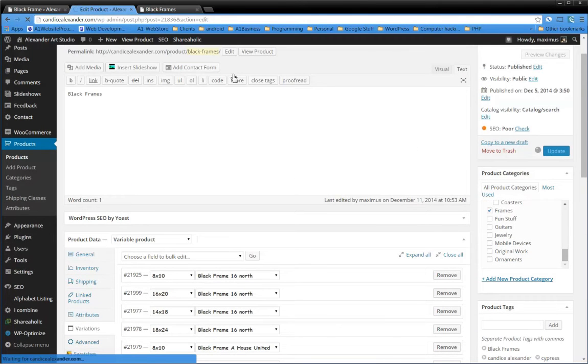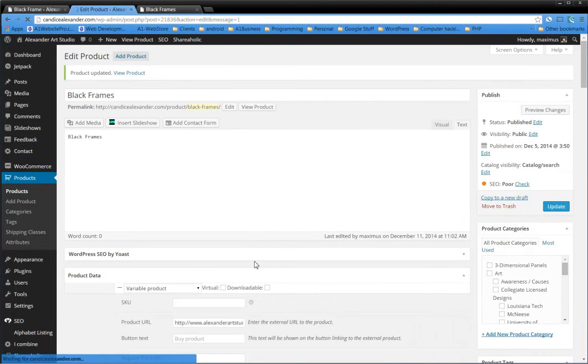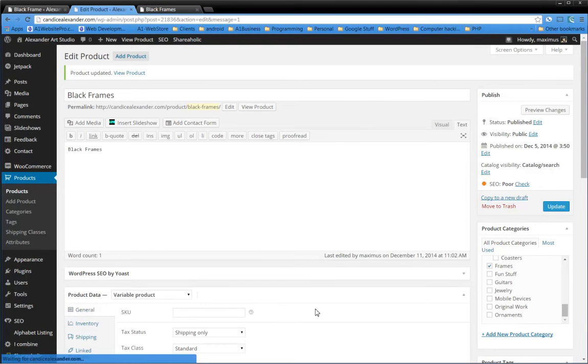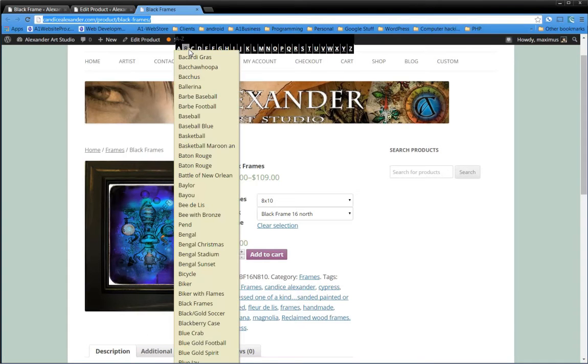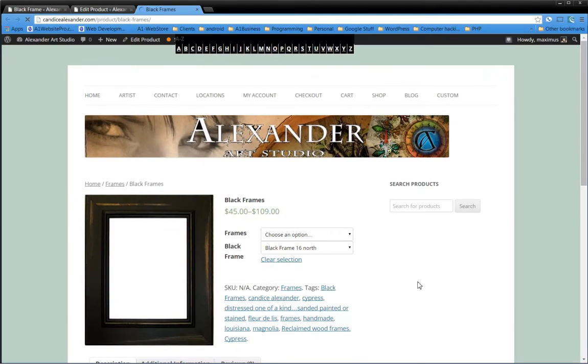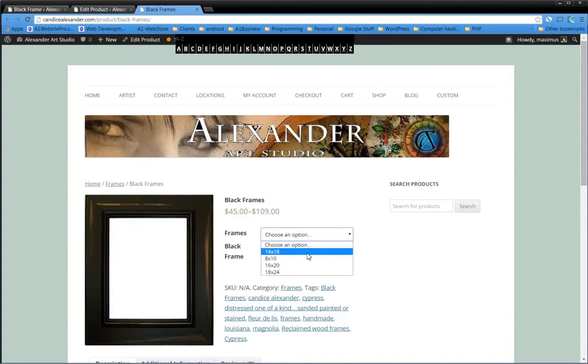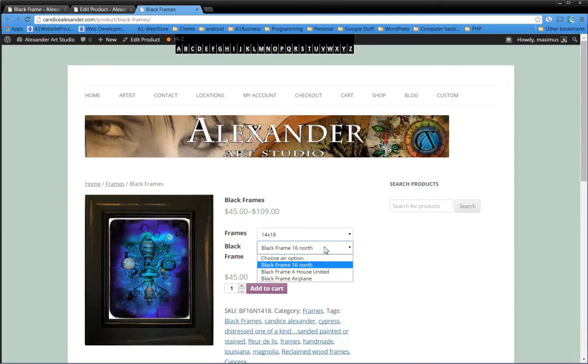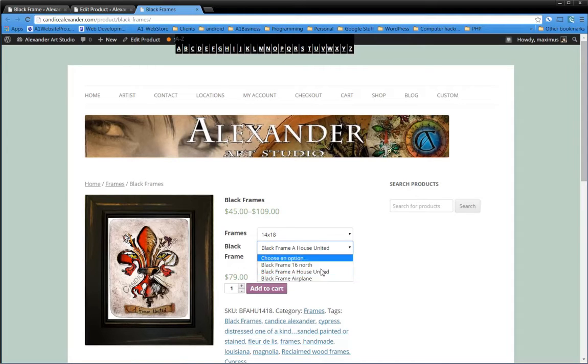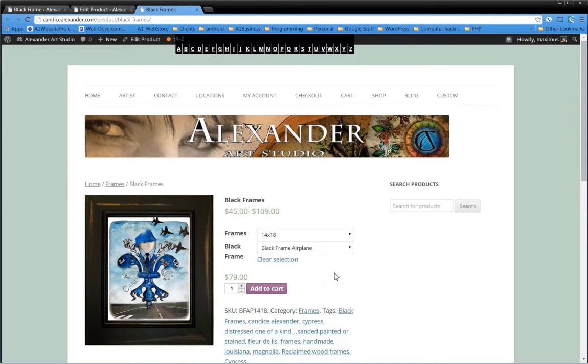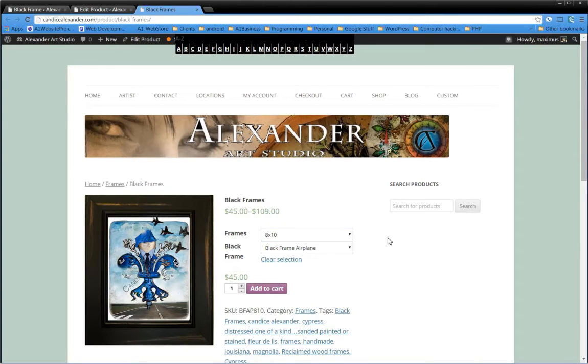So we have our next variation. Remember, each variation that we put in is just like adding a new product, only since we're only dealing with black frames and several pieces of artwork, we can do it that way. Now let me refresh this page. So now we've got our 14x18, and we notice the black frame 16 North, House United, airplanes. That's how we link these variations.